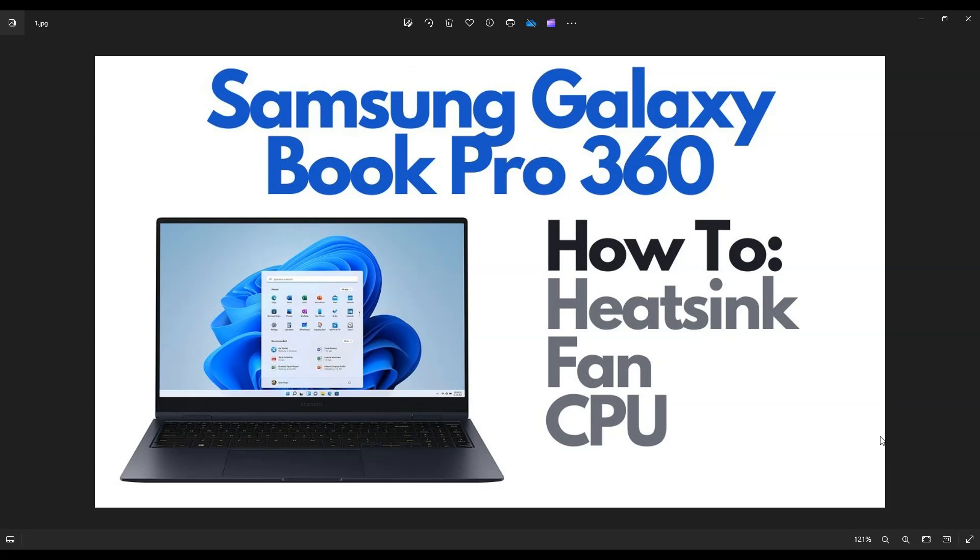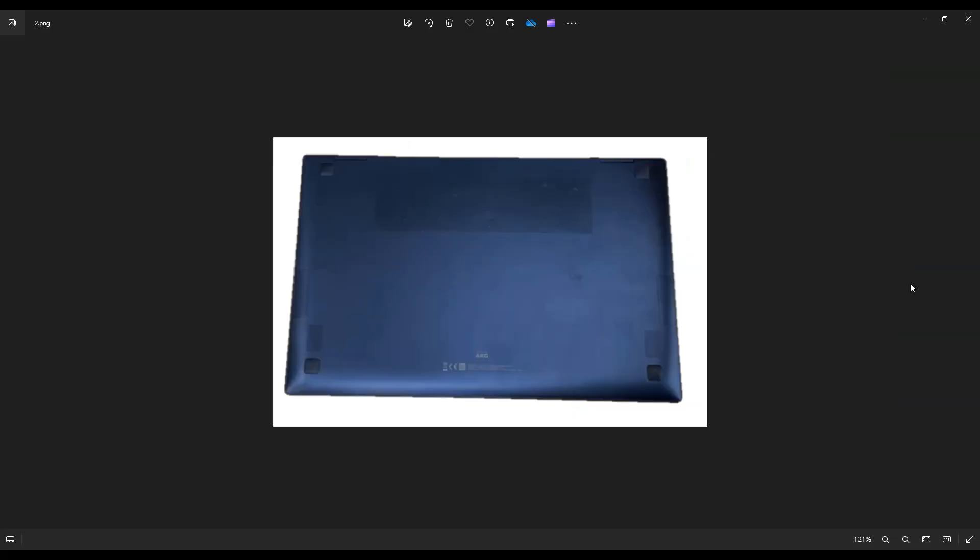So first thing guys, power down your computer the correct way. Make sure it's off and unplugged from your charger. We're going to then flip it over to access your bottom case screws.